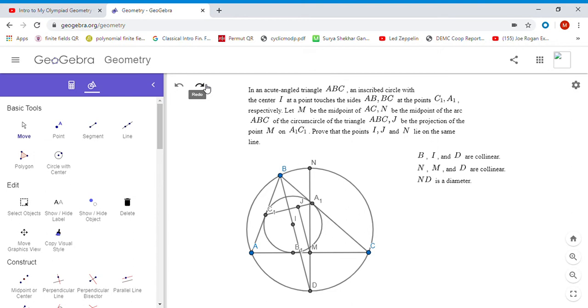Where do we go from here? We want to show that I, J, and N are collinear. One of my favorite ways to show that three points are collinear is to use ratios.